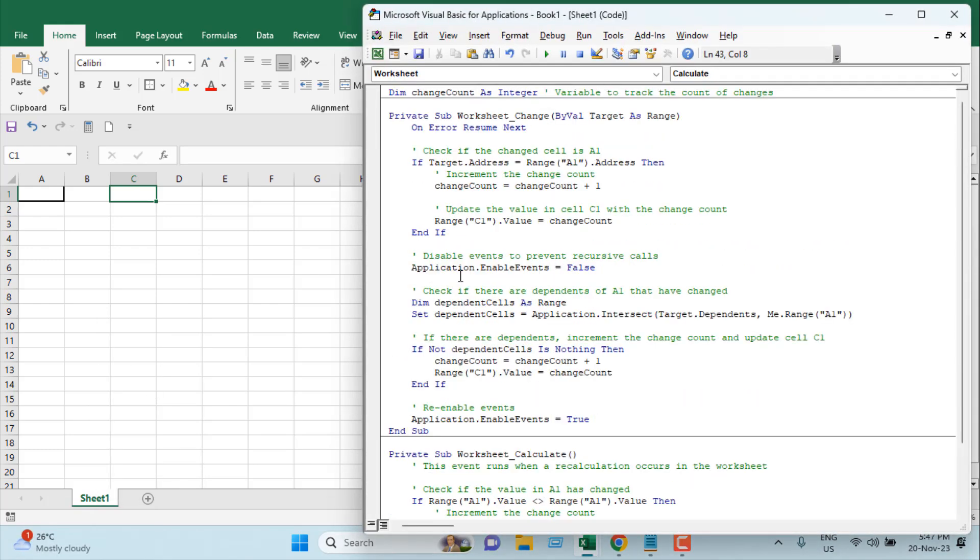Then we're going to add this code. Remember, this code will be linked in the description—please check it and copy it from there if you need. First, we have created a variable here, ChangeCount, which is an integer.